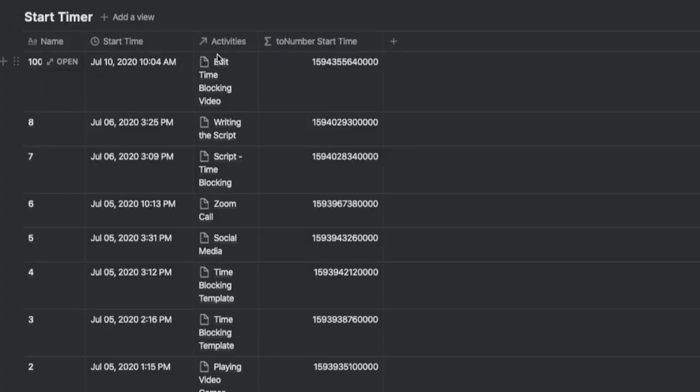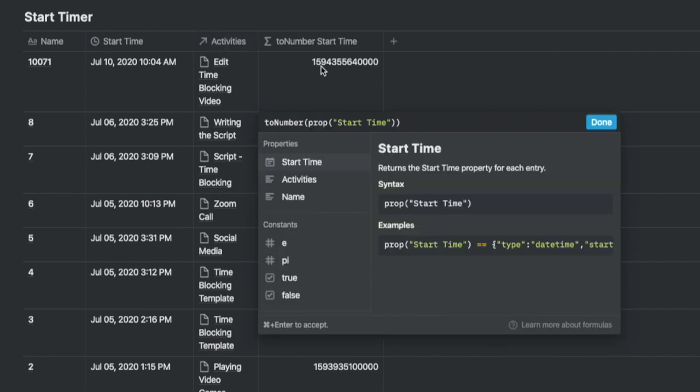The third column is a relation property which links back to the specific activity row. The last column is a formula called two number start time which extracts the start time as a number so that we can do some math for the elapsed time later.